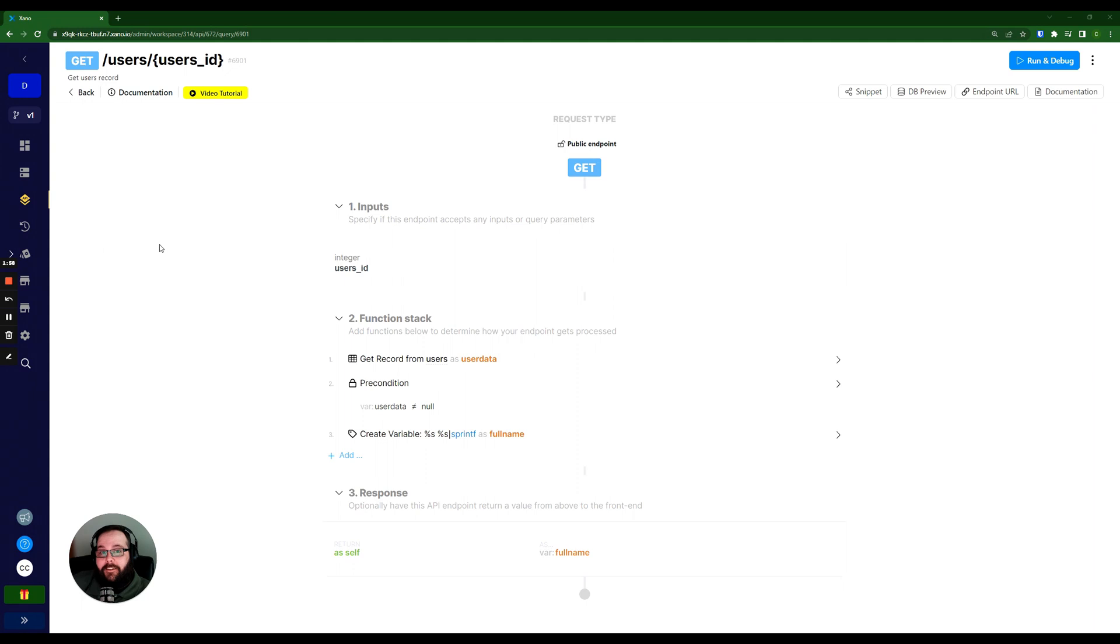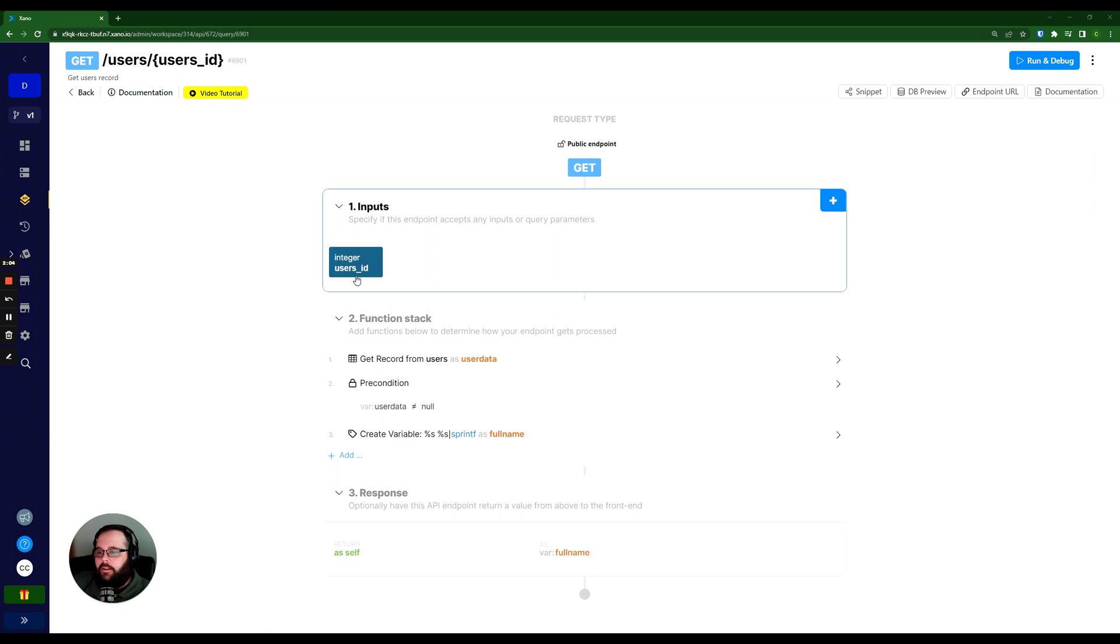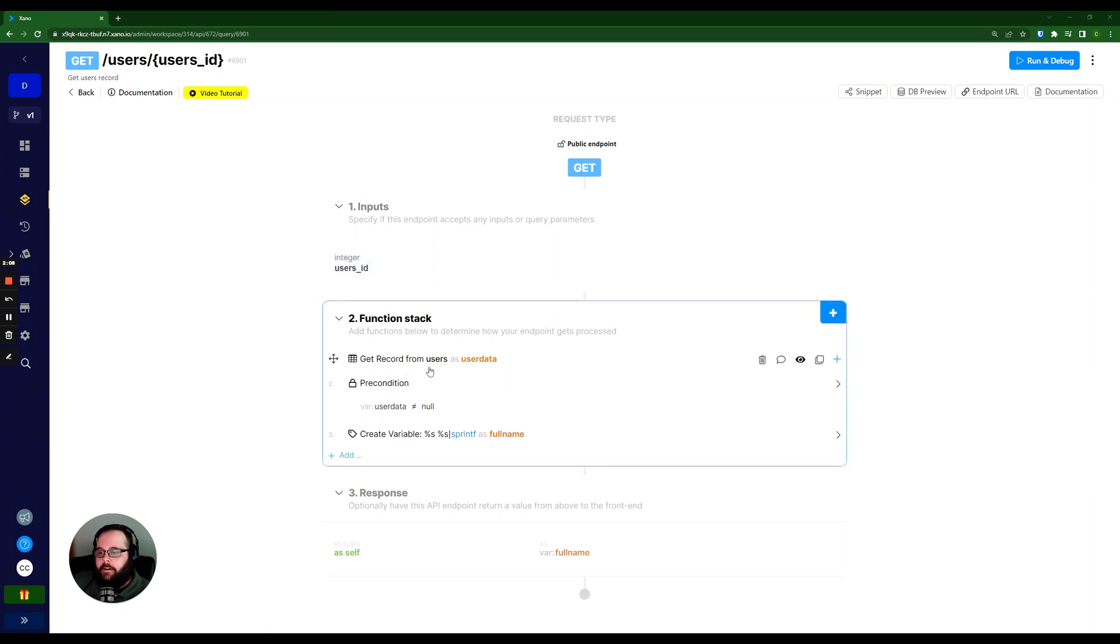So just taking a look at my function stack here, this is just a simple get user by user ID endpoint. So it's taking in a user ID, it is getting that record from the users table and storing it in a variable called user_data.